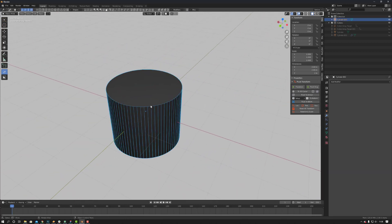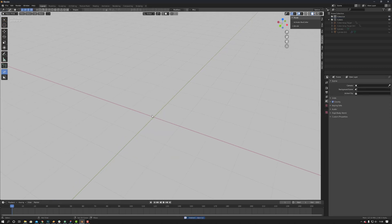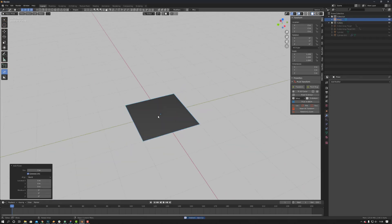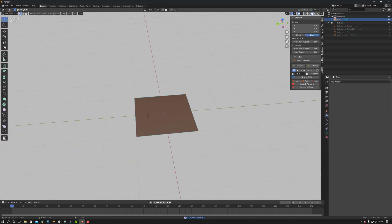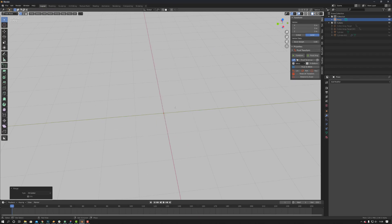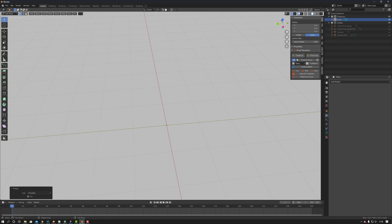A quick tip and the way around this is: if you come in, create a plane, go into edit mode, right-click, merge vertices at center. So now we've got one vertex here.